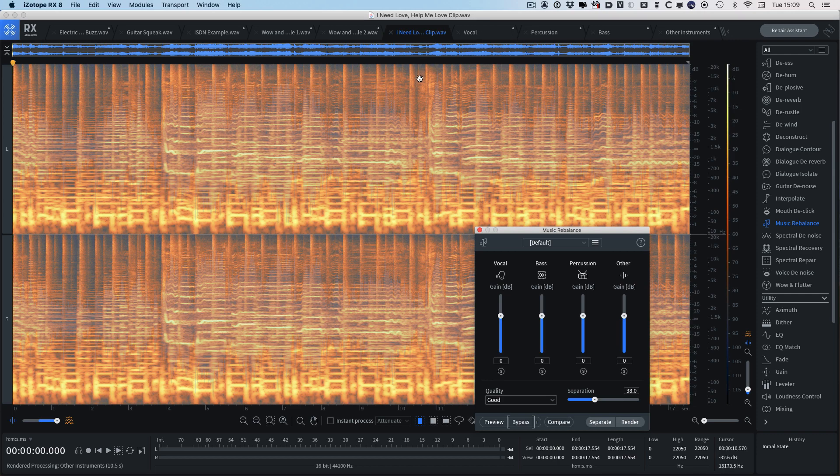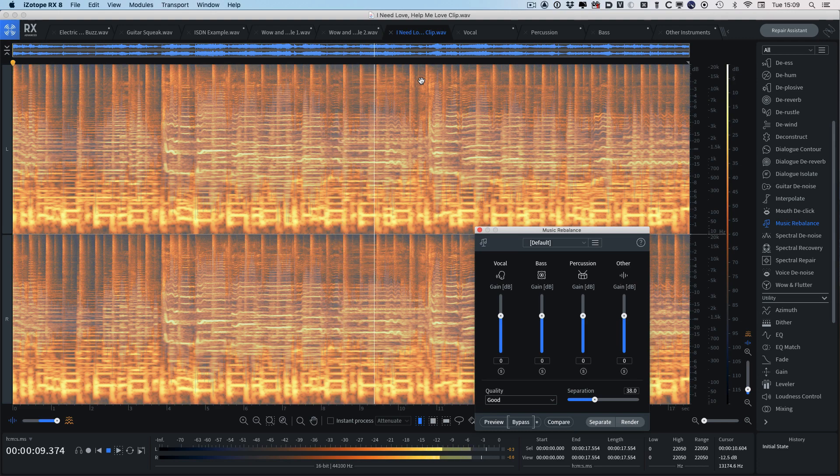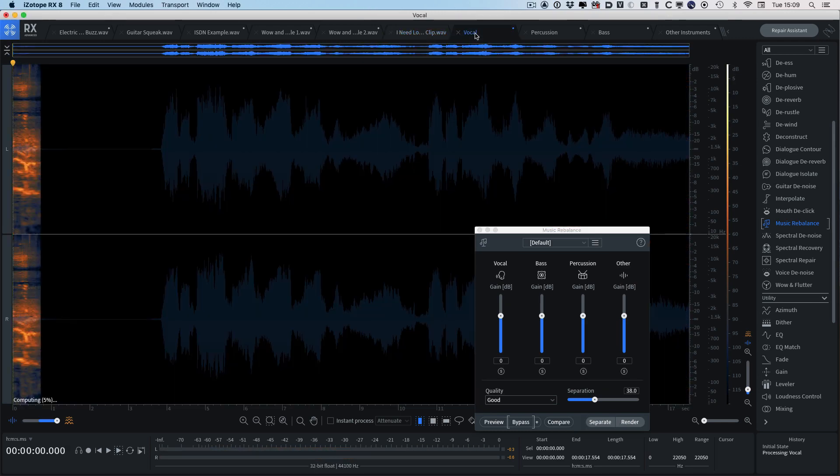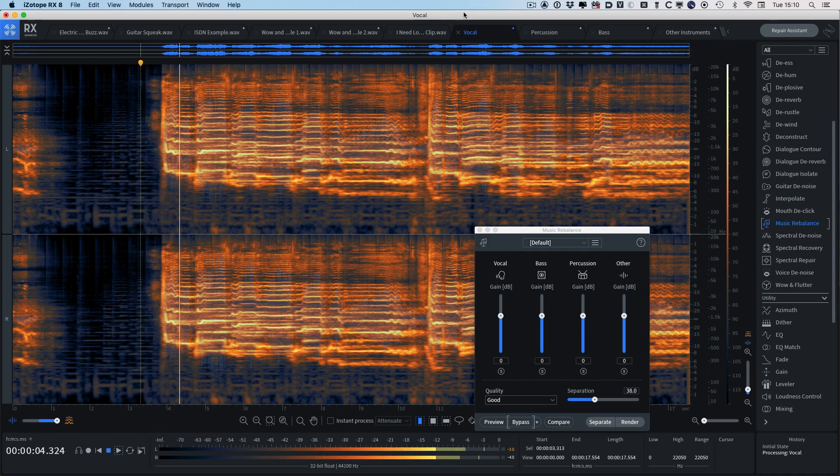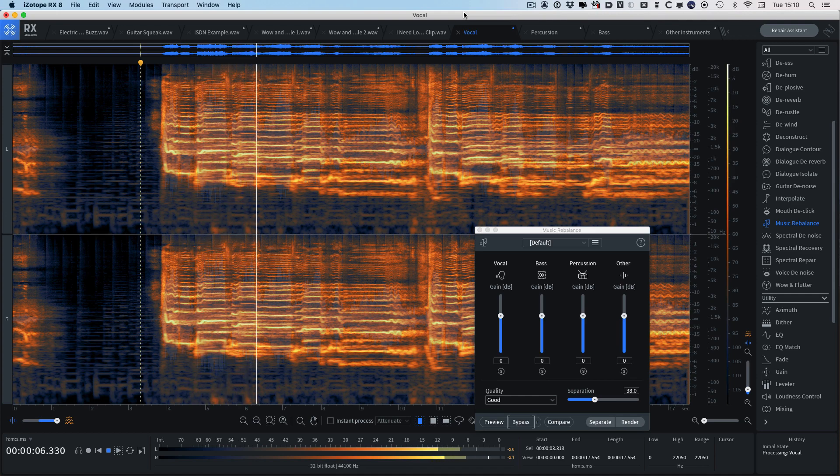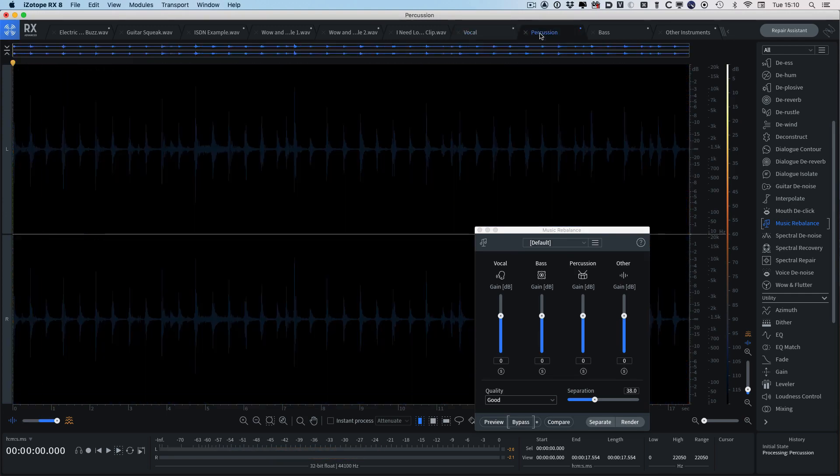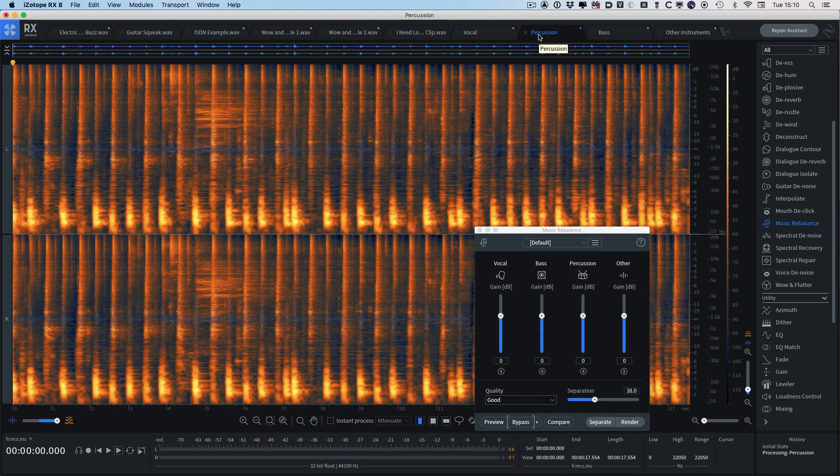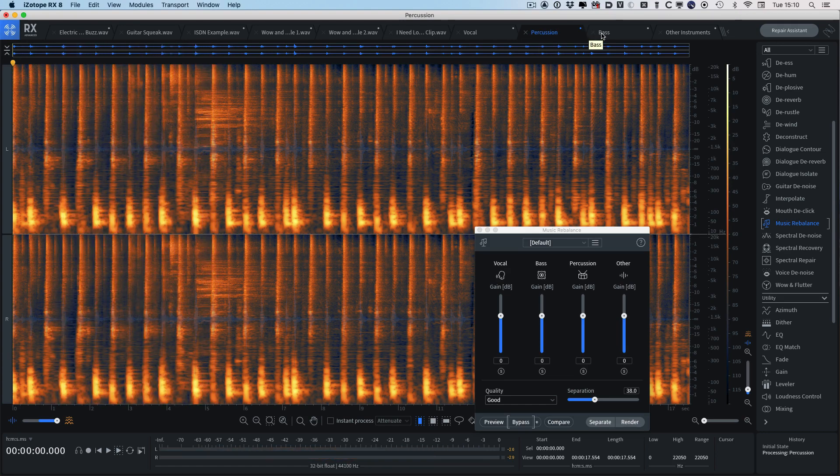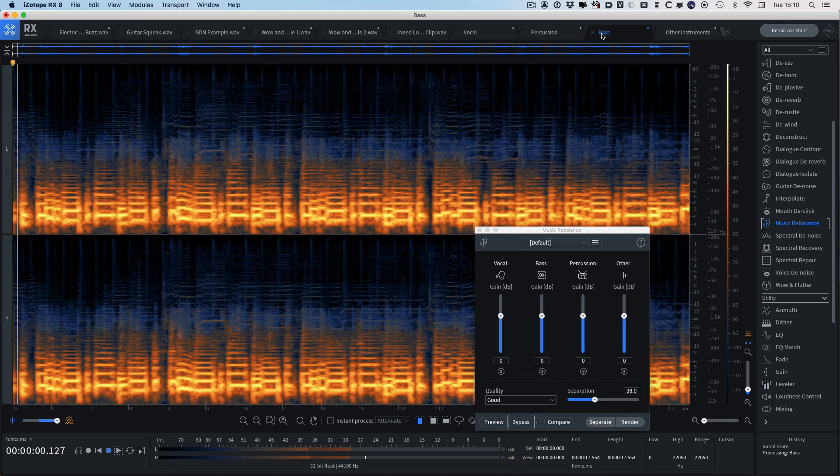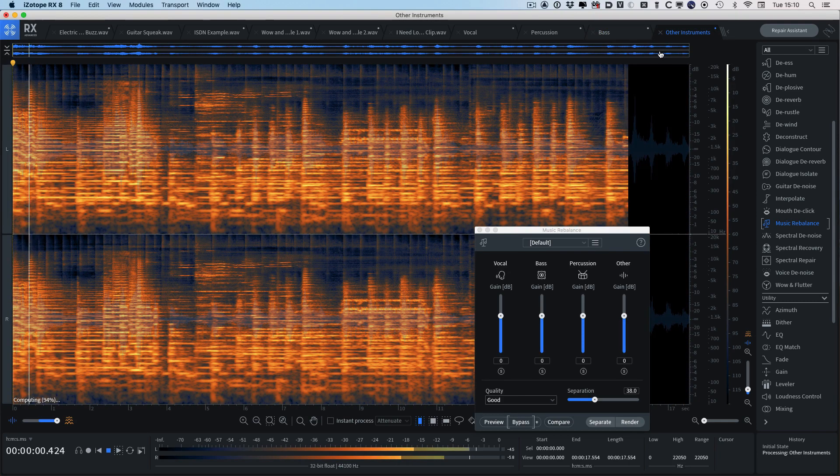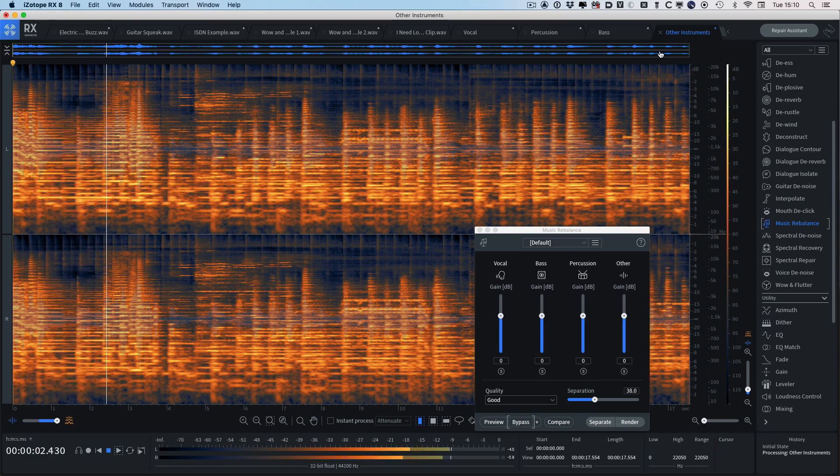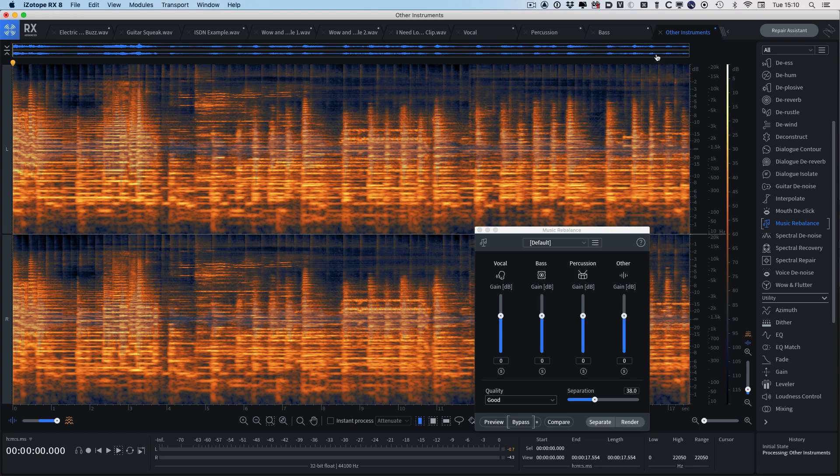So we've got the original one here. And then we can take a listen to the individual stems. So we've got the vocal one here. So that's the vocal. And we've got percussion. And bass. And then everything else. And yeah, it's not perfect, but it's an awful lot better than the version one of music rebalance and just extends what we're able to do with music rebalance.